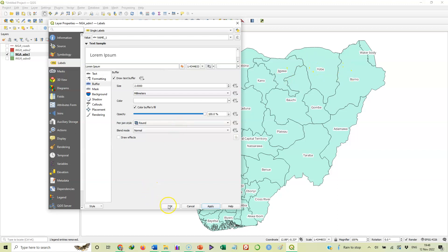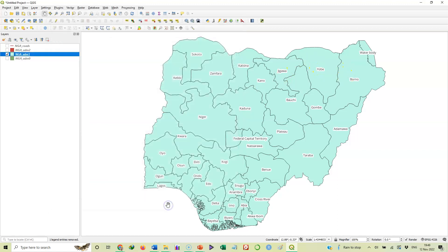So you see that's adding buffer to it makes the lettering or the labels to come out very clearly and more conspicuous to the eyes. So that is how to label your feature on QGIS.